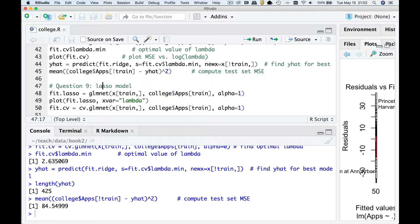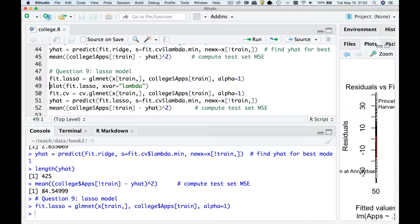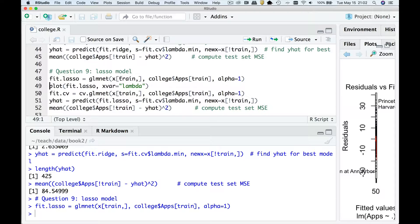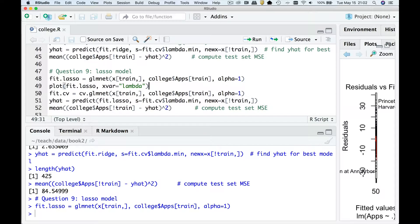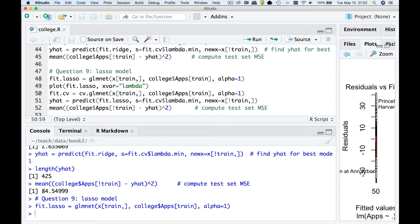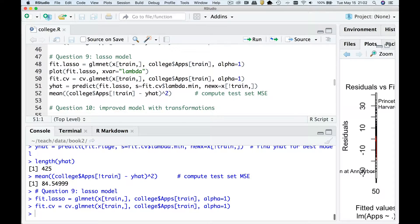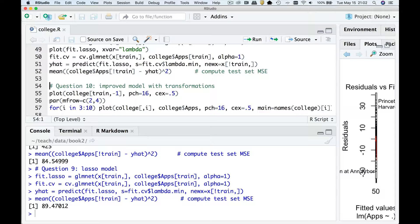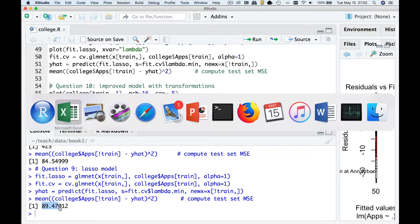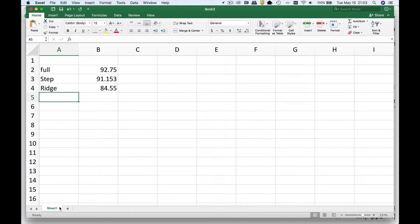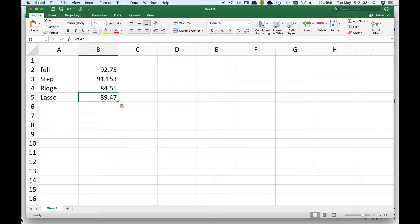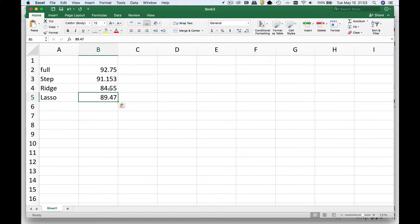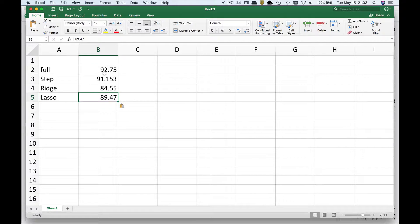Question nine said, do the same thing for a lasso. So how do we do a lasso? It's exactly like the ridge. In fact, we can use the same model matrix. The only thing that's going to be different is we're going to set alpha equal to one. Let's go look at our, you know, find our optimal amount of shrinkage with cv.glmnet. Let's go apply it to the test set and see how we've done. So the answer is 89.47. And let's just go keep track of that. And so what I conclude here is that ridge is the winner. Lasso comes in second. Stepwise is third. And the worst model is just basic OLS.